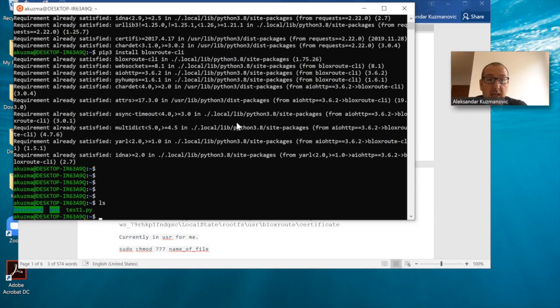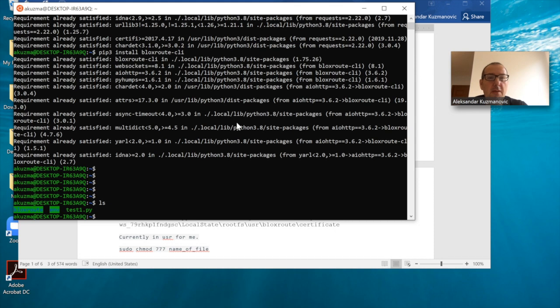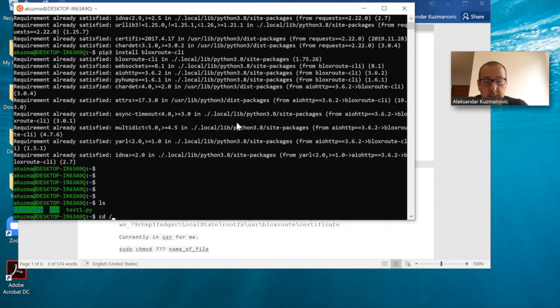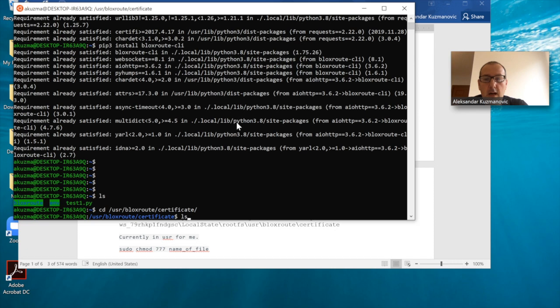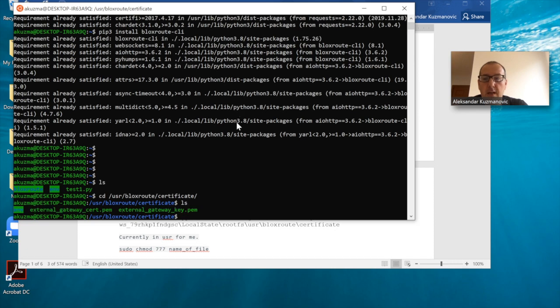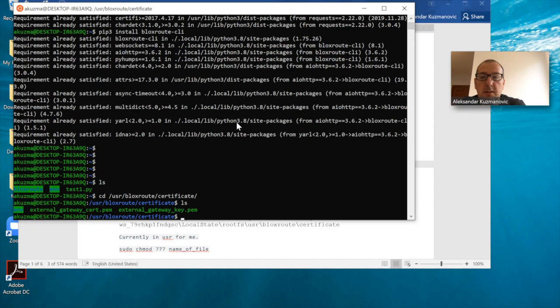The second thing that you need to do is copy the key and certificate that you got from BloXroute into a particular directory. In my case, and you're free to choose any other directory, I am using user/bloxroute/certificate.